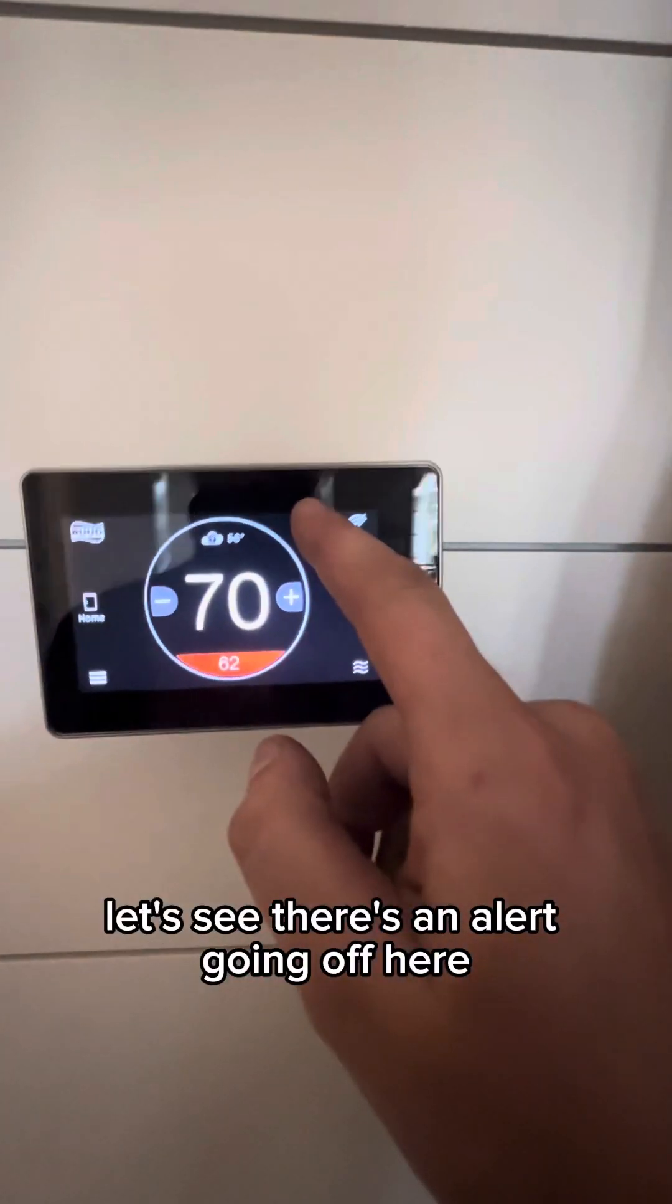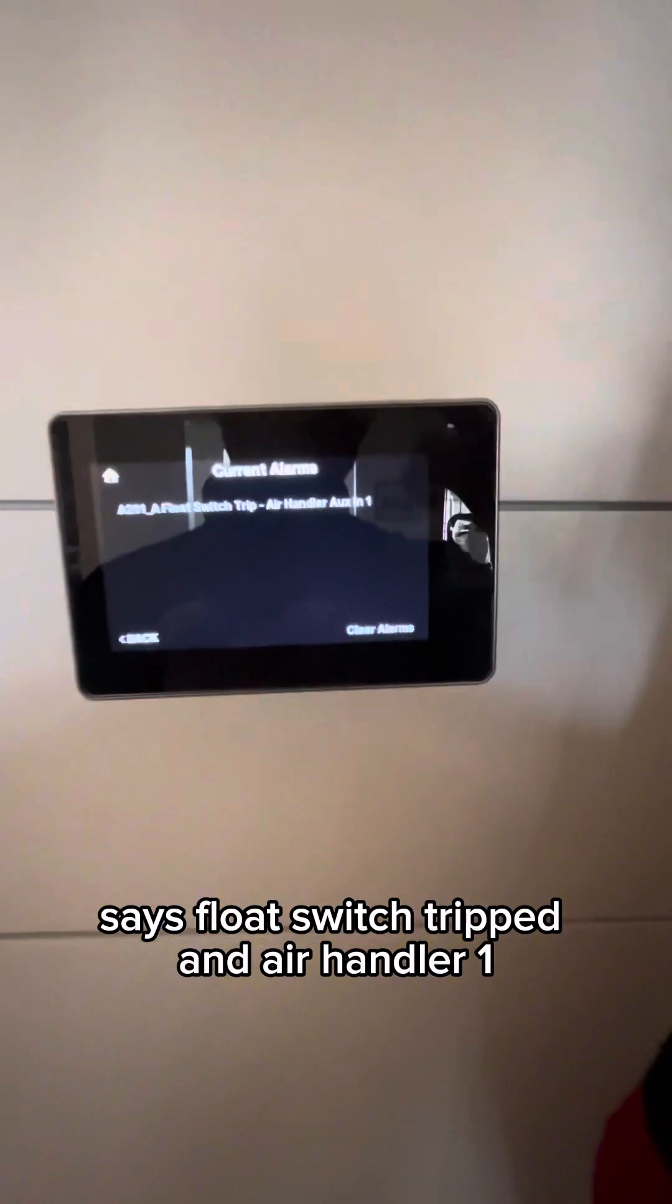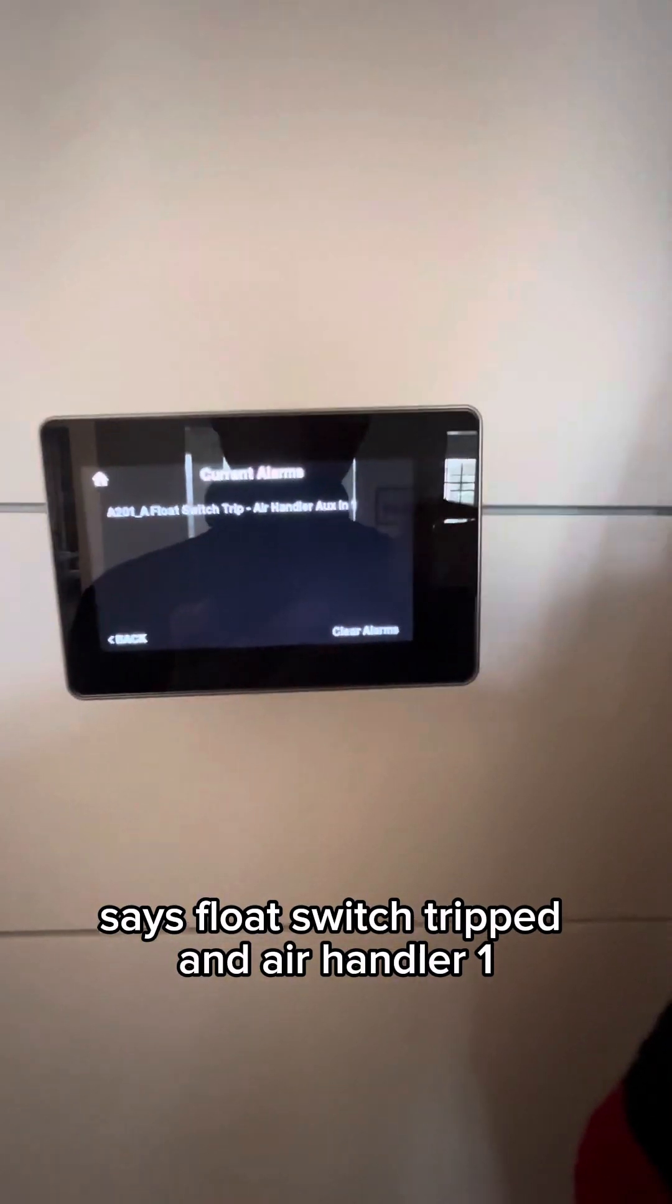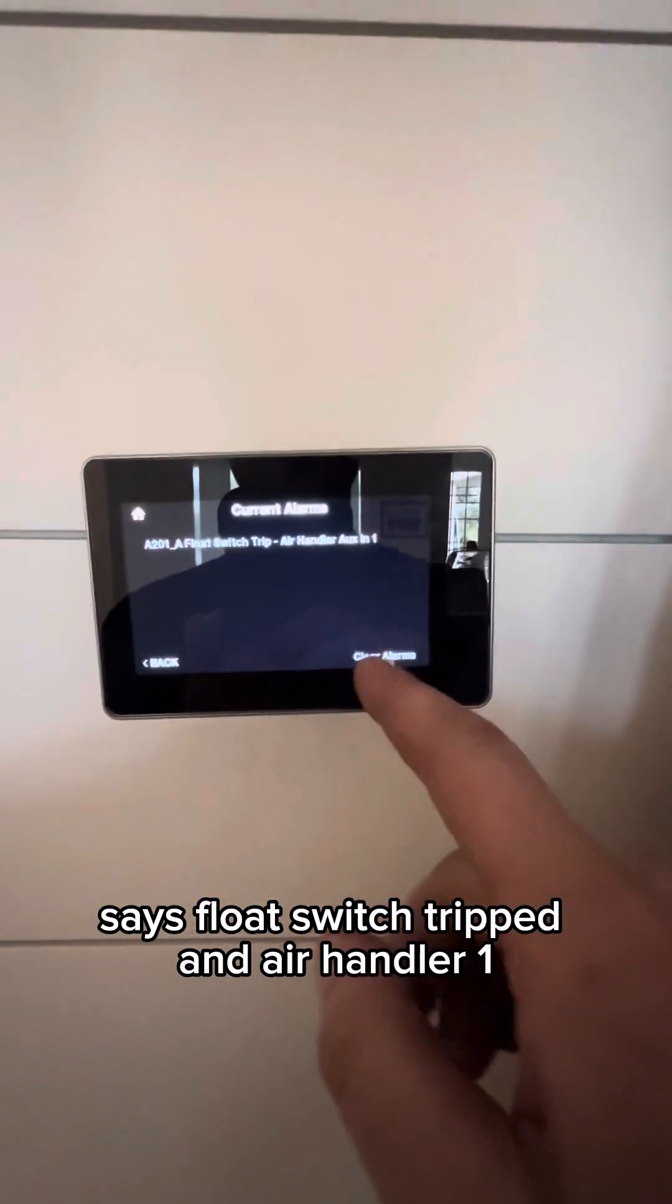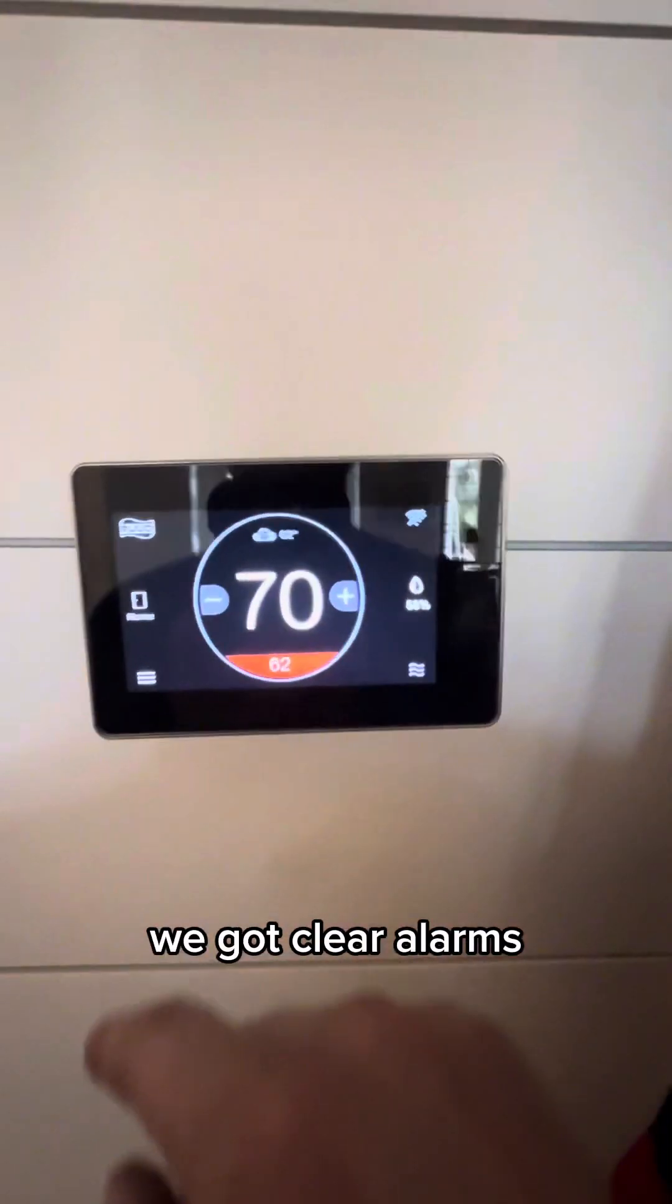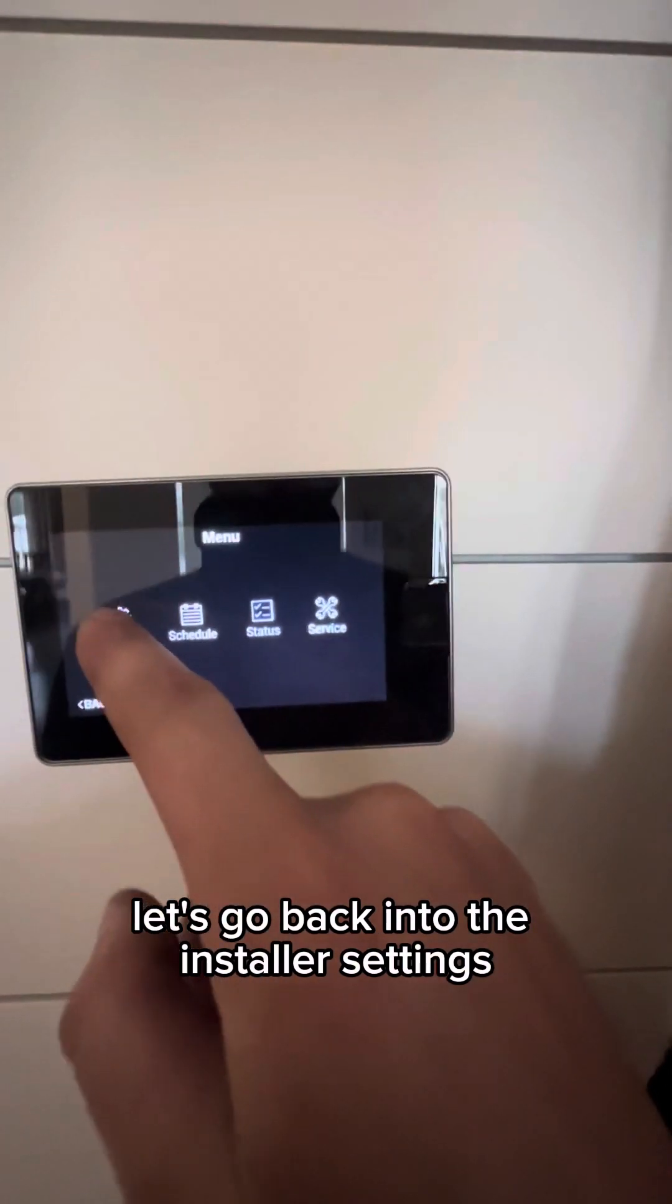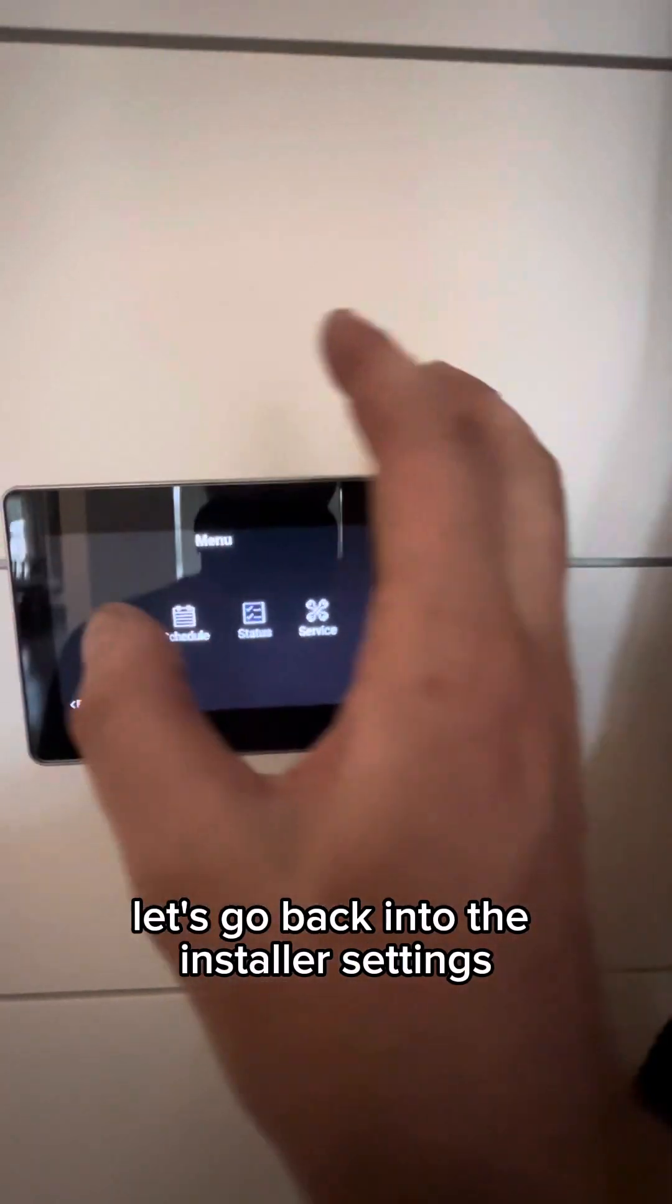There's an alert going off here. It says float switch tripped and air handler one. I'm going to clear alarms. Let's go back into the installer settings.